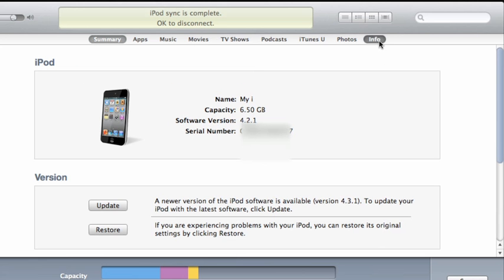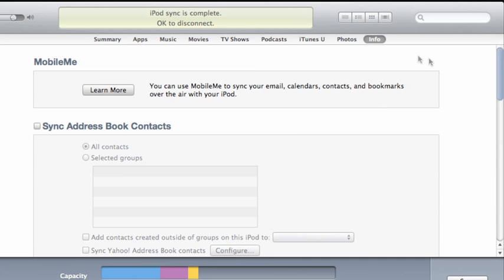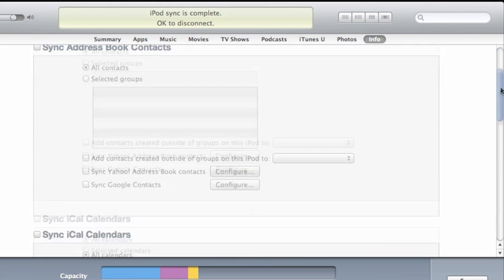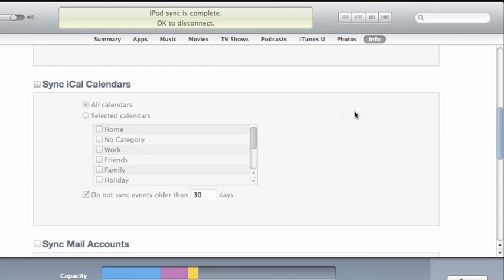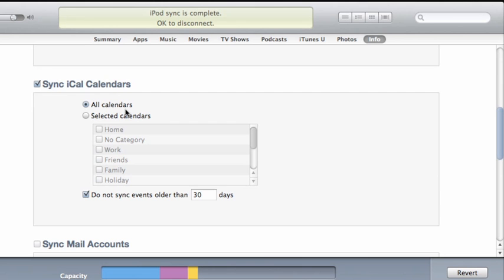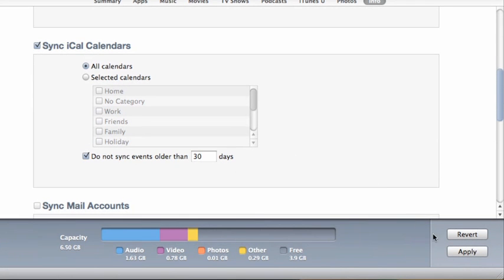Now, scroll down, select this checkbox, and then click the calendars you want to sync. Let's go with the default, All Calendars. Then click Apply, and that's it.